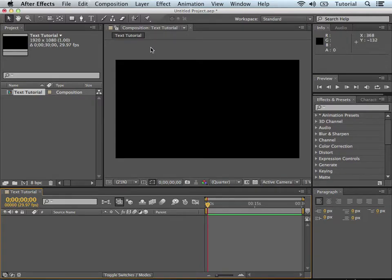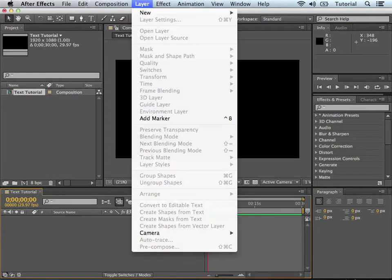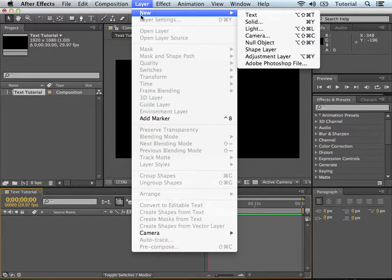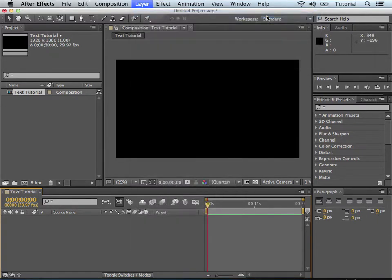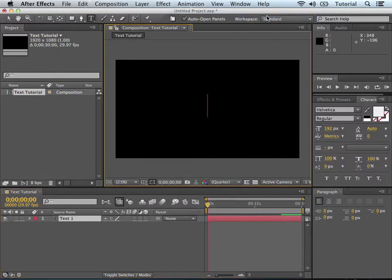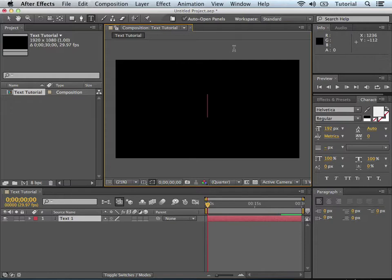And you do that the same way you'd want to make a new layer or a new shape, is you go right up to the layer, go to New, and then go to Text, the first option. And it immediately gives you the cursor, and you can immediately start typing. So I'm going to type for this example, in all caps, text.